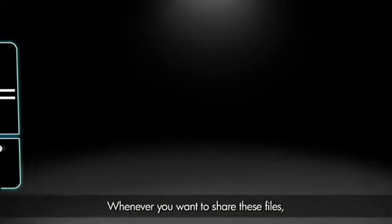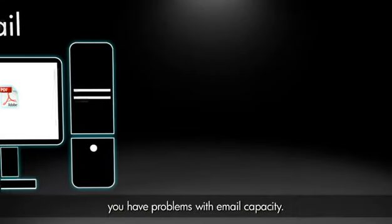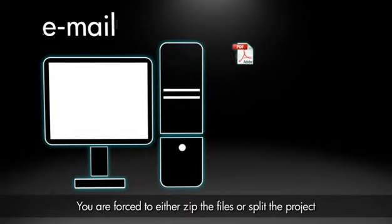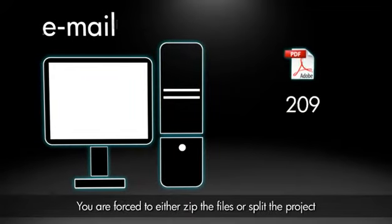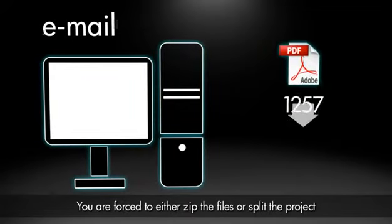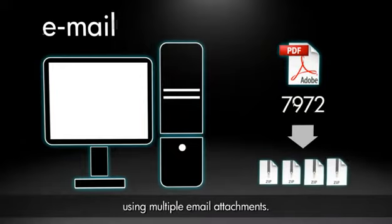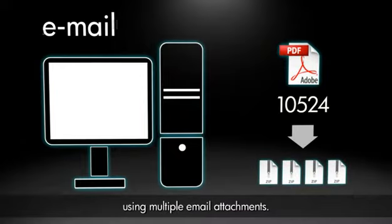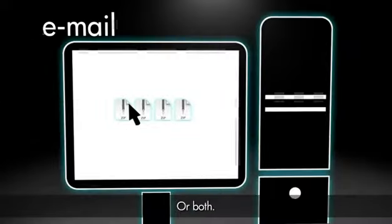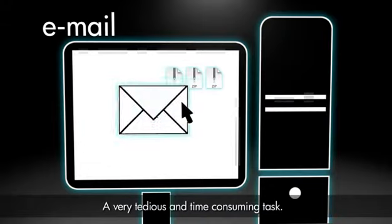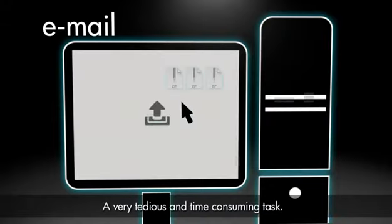Whenever you want to share these files, you have problems with email capacity. You are forced to either zip the files or split the project using multiple email attachments, or both. A very tedious and time-consuming task.